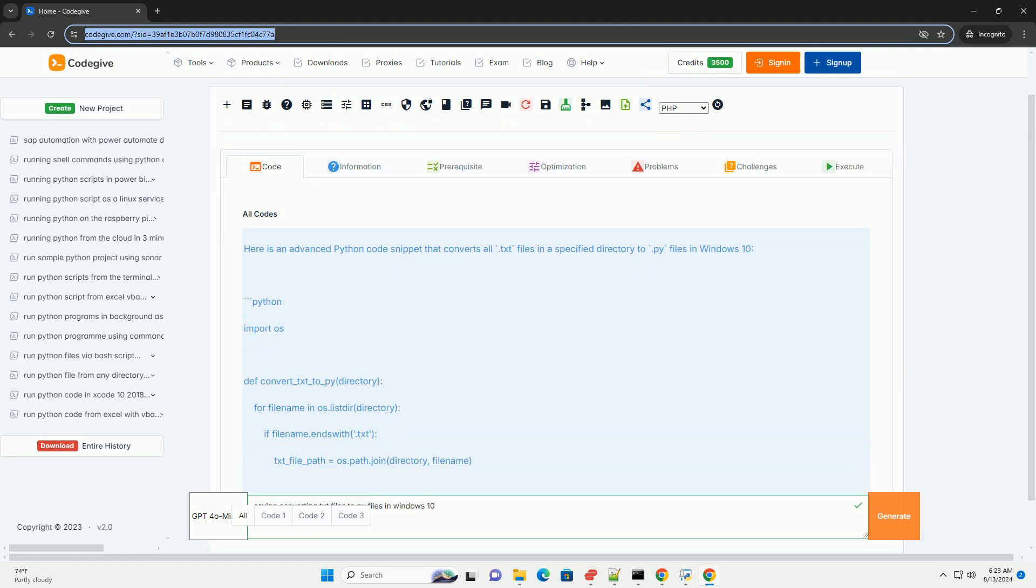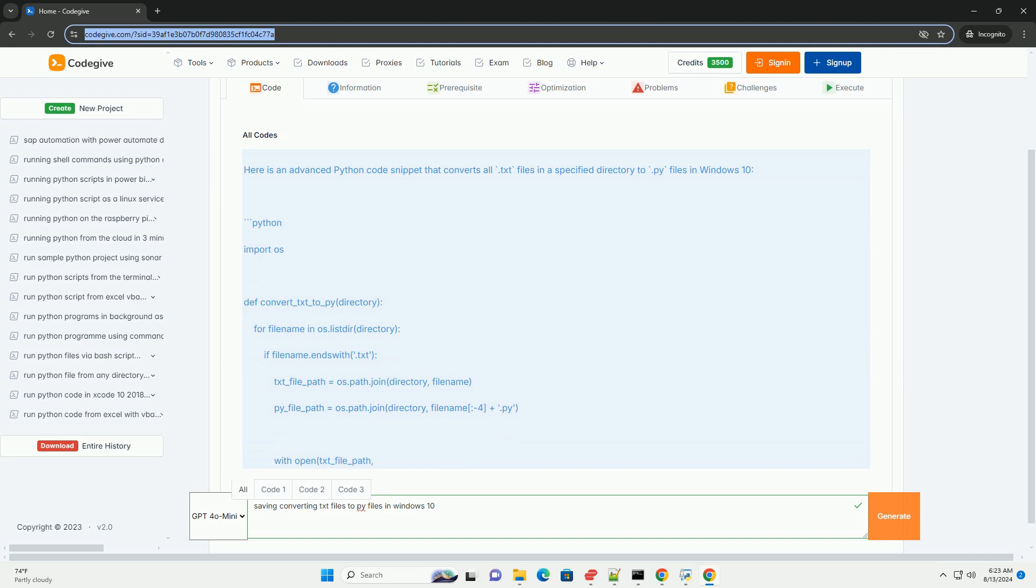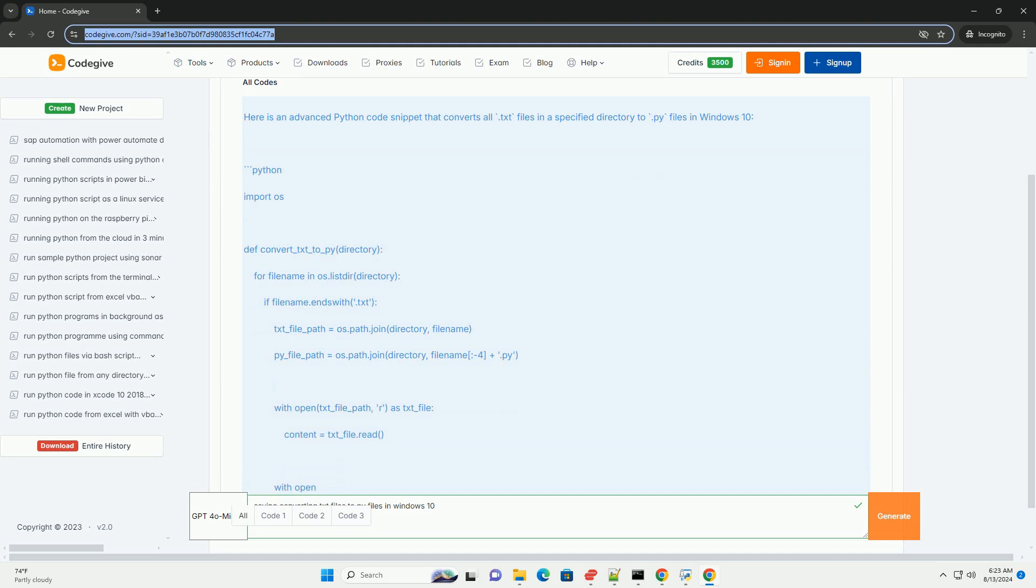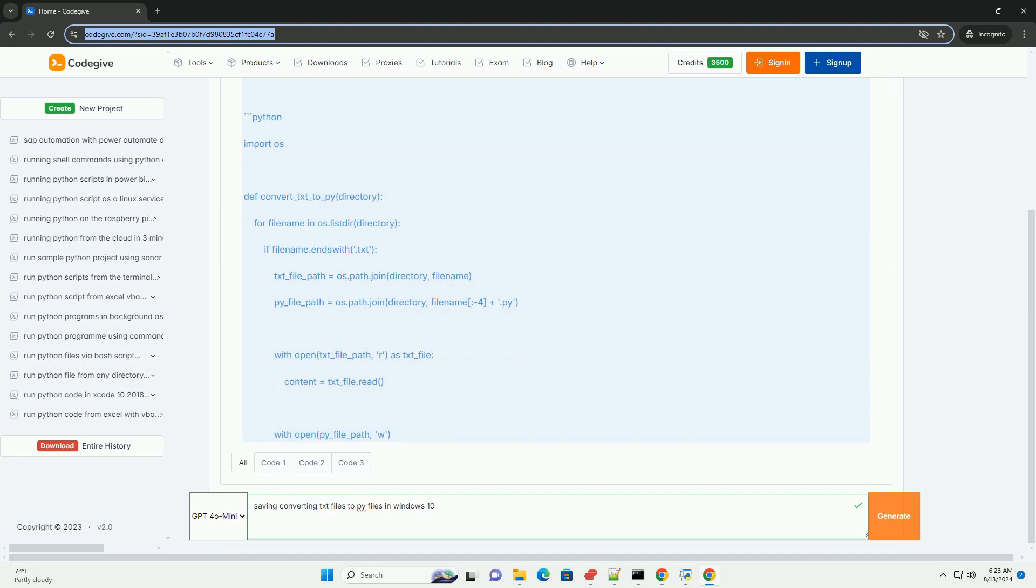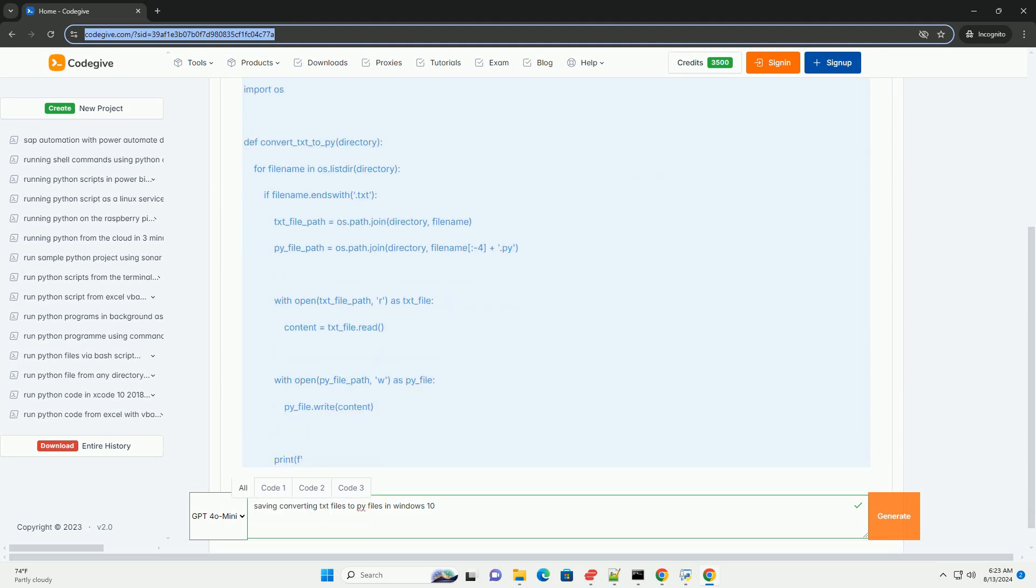Method 1: Using File Explorer. 1. Open File Explorer. Navigate to the location where your .txt file is saved. 2. Rename the file. Right-click on the .txt file. Select Rename from the context menu.